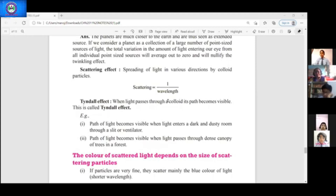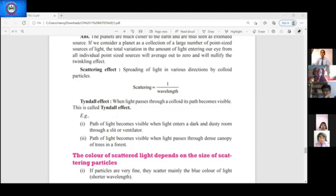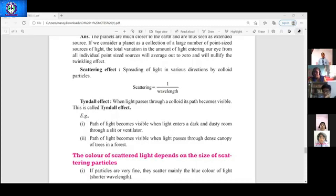You have done three examples in class 9; we will repeat the same in class 10 also. The path of light becomes visible when light enters a dark and dusty room through a slit or ventilator. Suppose we have a store room with a small hole — when we enter in daylight, the light path is very clearly visible, and the dust particles are very clearly visible to us.